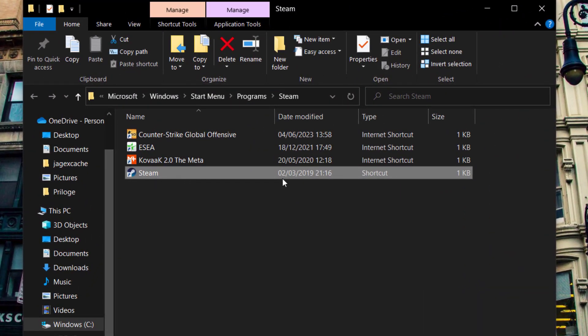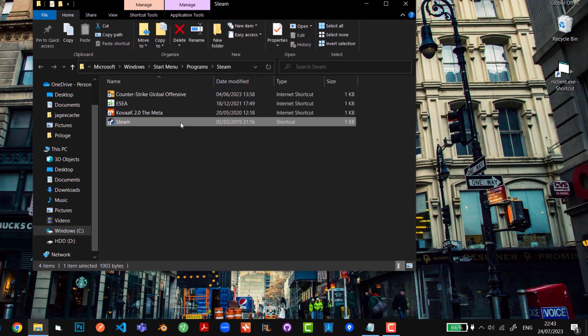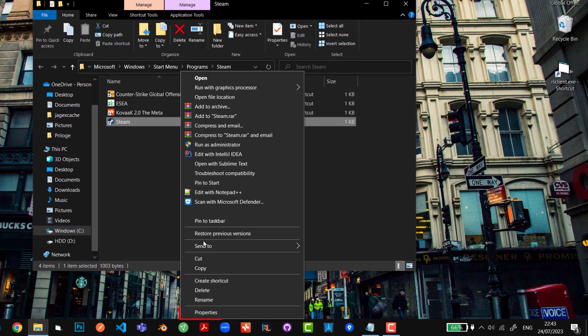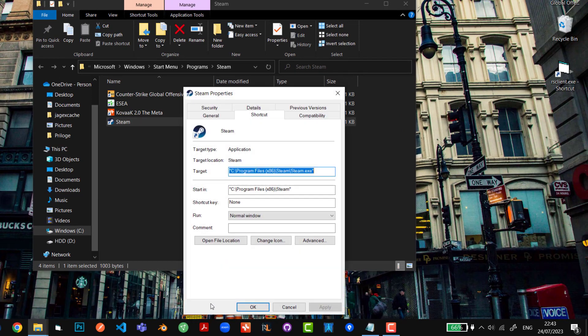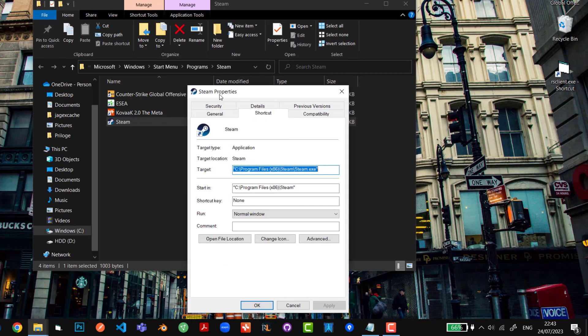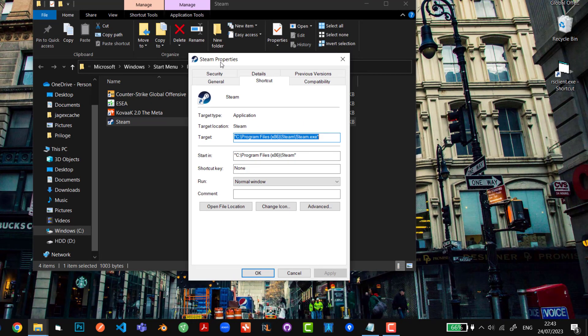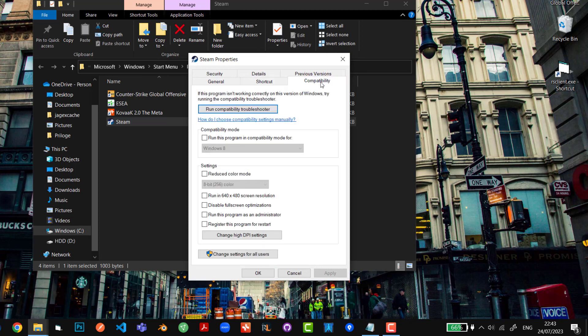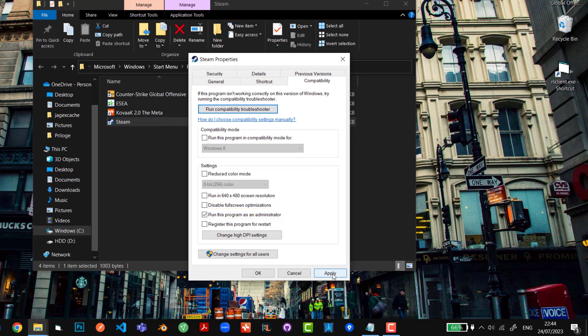So in this window, we're going to click on this shortcut, we're going to right click on it and we're going to click Properties right here. Then once this window appears, we're going to go to Compatibility tab and under Compatibility tab, we're going to click on Run This Program as Administrator. We're going to click First Apply and afterwards we're going to click OK.